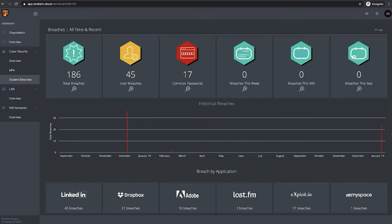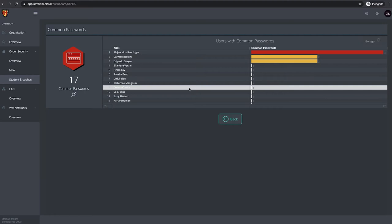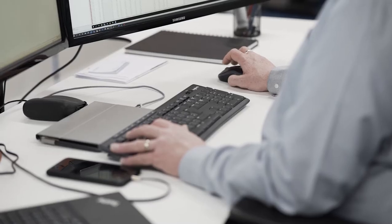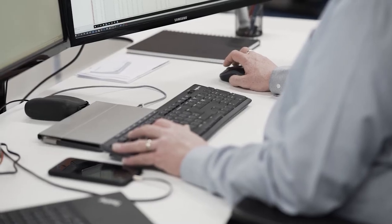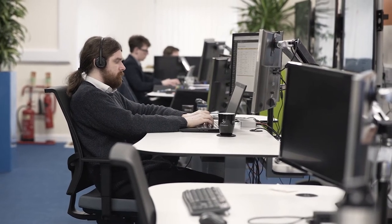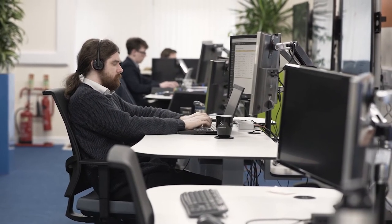Stratium helps you determine what is classed as a severe security threat — whether it's external or internal — which network elements are underperforming, and how your applications are being mapped and consumed by your users. Use Stratium to take the pressure off your top-performing IT teams by setting benchmarks and KPIs to help them pinpoint and resolve problems much more quickly.